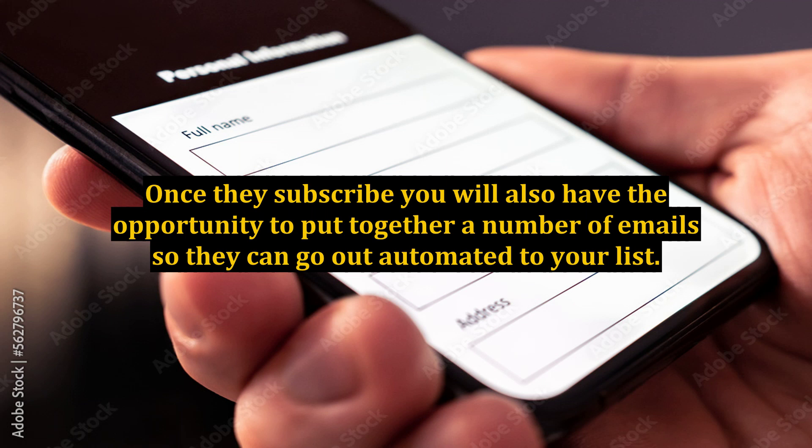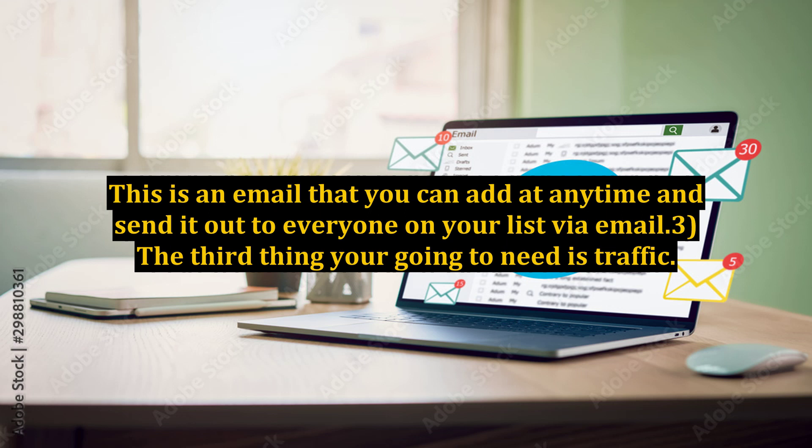You can also do a broadcast. This is an email that you can add at any time and send it out to everyone on your list by email.